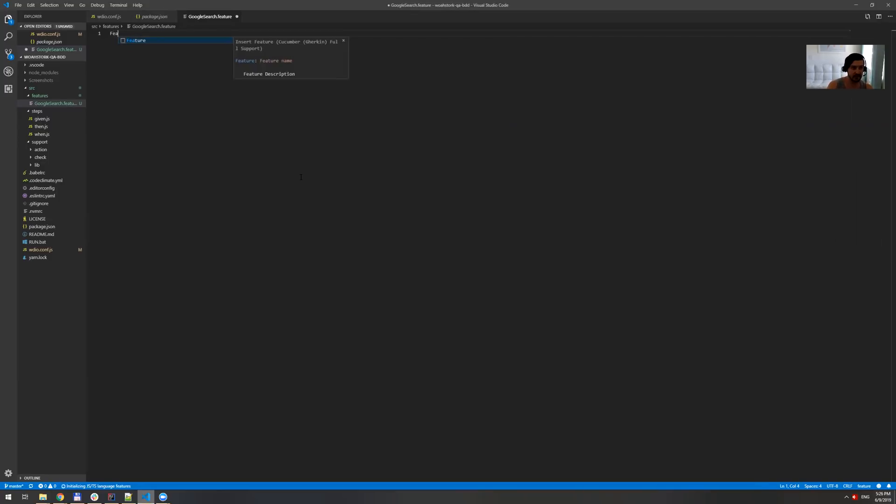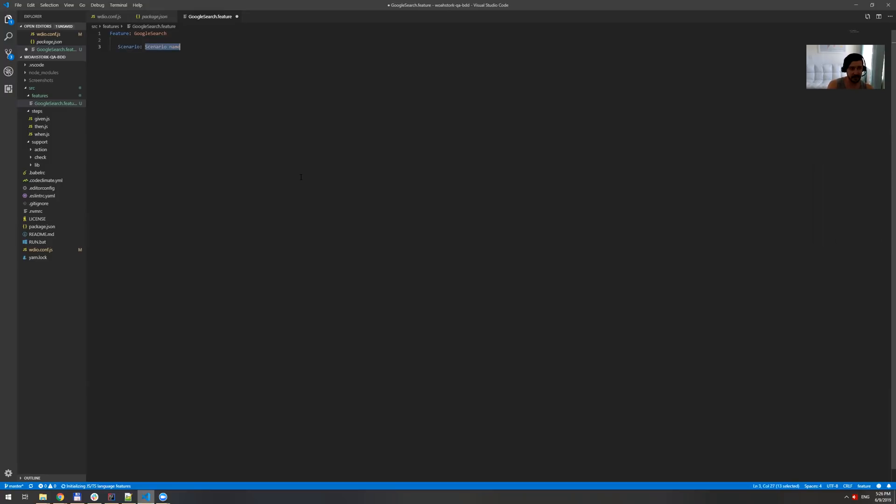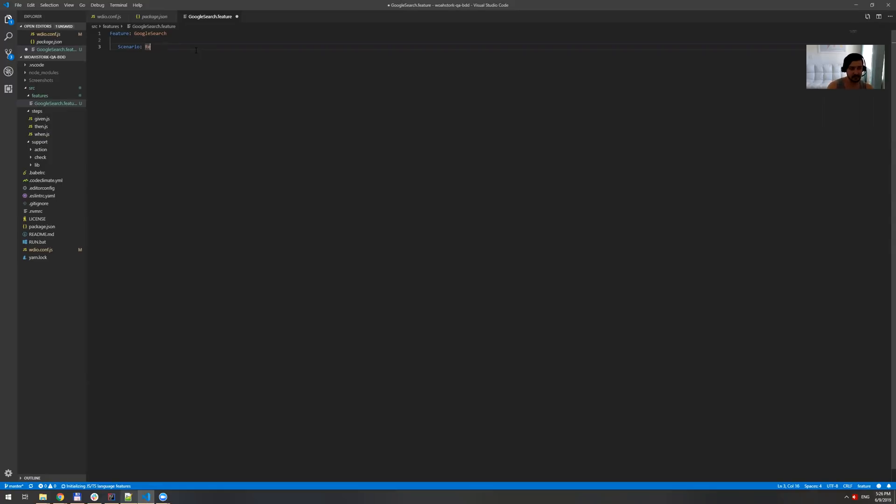So we should do feature, feature name is gonna be just Google search, feature description. I don't really need that. But what I need instead is scenario. And for scenario, what I'm gonna do is just results are displayed 10 times for valid search like this.